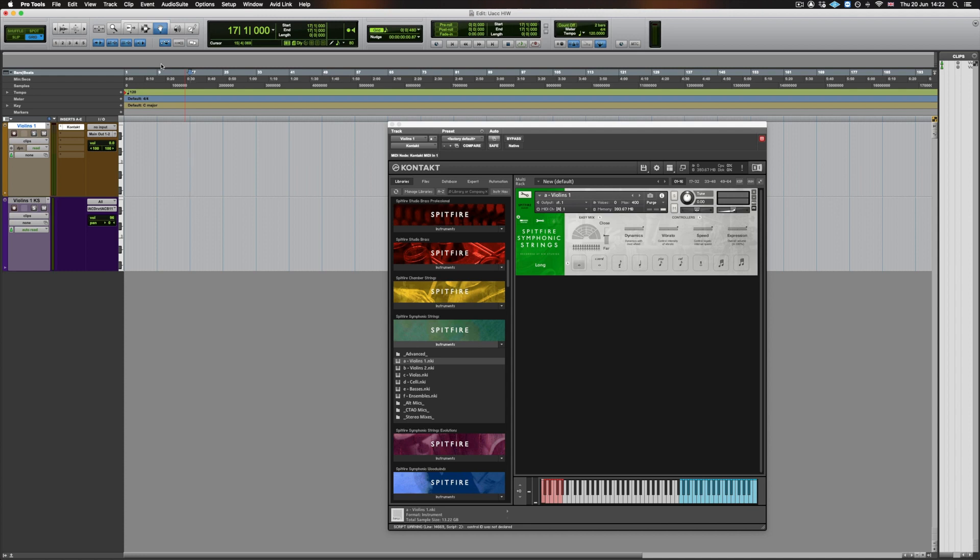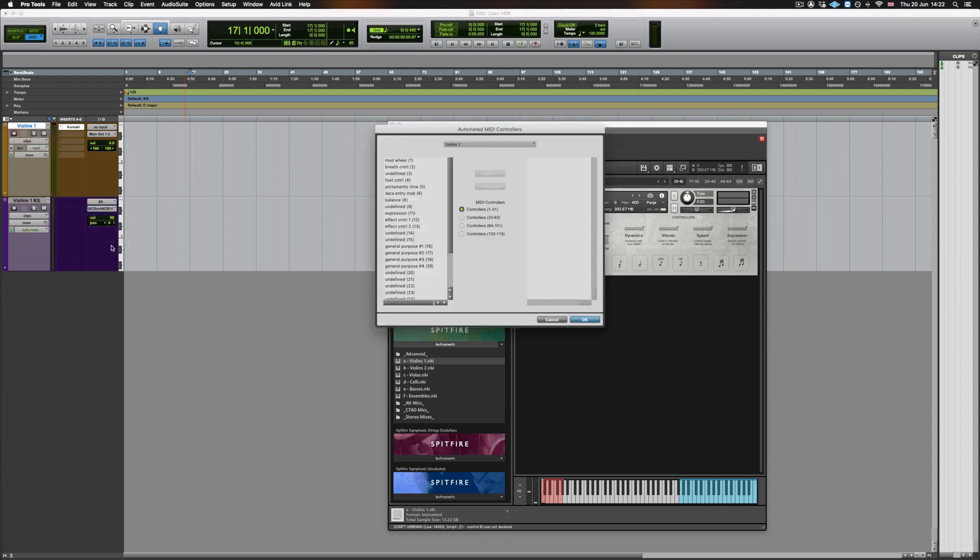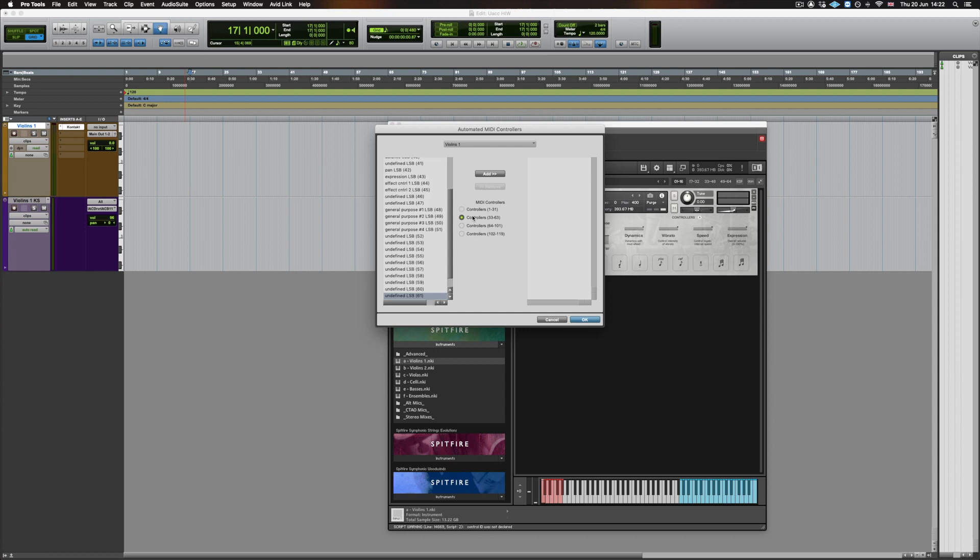In Pro Tools this behaves slightly differently because you don't have access to MIDI CC 32 as automation. For example, if you go to the controllers, you can see firstly there's no 32 here. If you add or remove a controller from the list it jumps from 31 to 33.